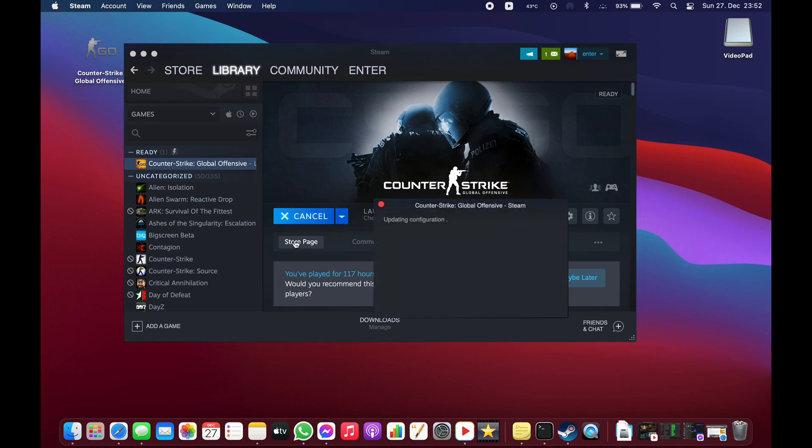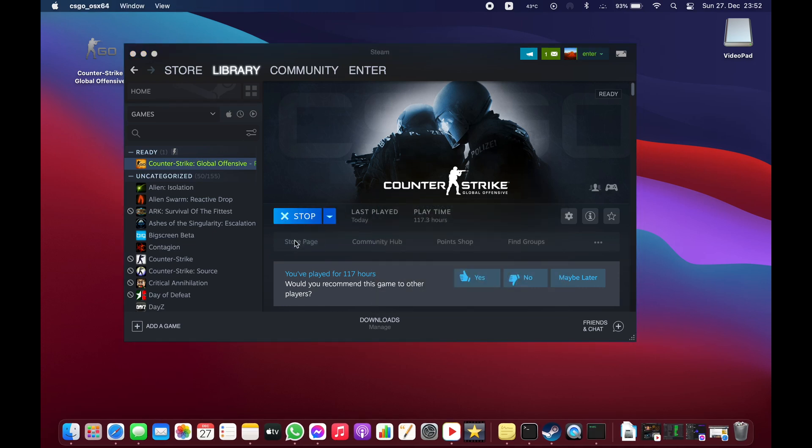Press Play. There will be a short black screen — you need to wait a little.